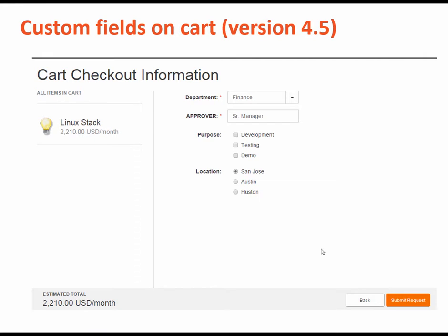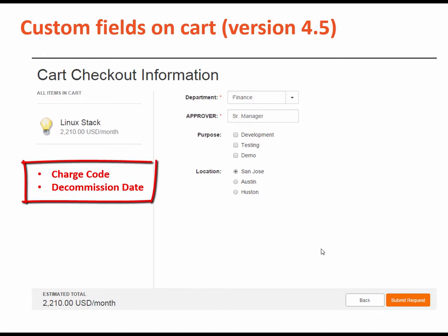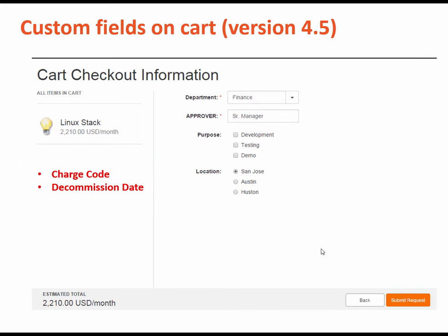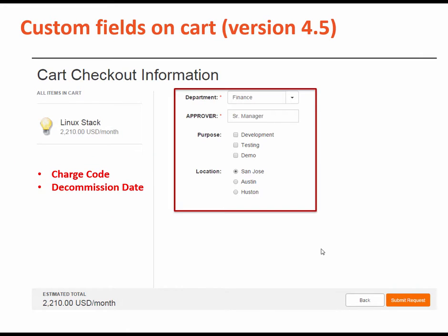In 4.5, you could only customize the cart checkout page. By default, this included the two fields of the charge code and the decommission date. In 4.5, you could hide these fields and you could add other fields like we did here.